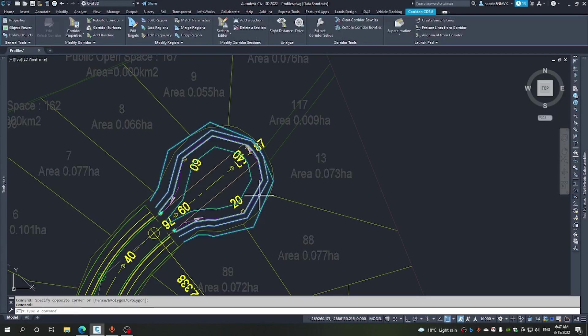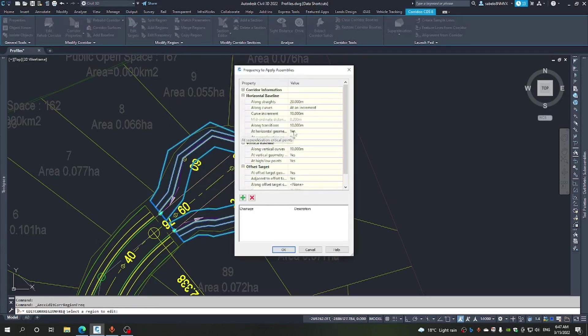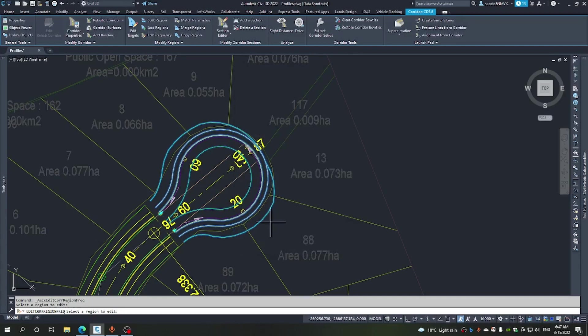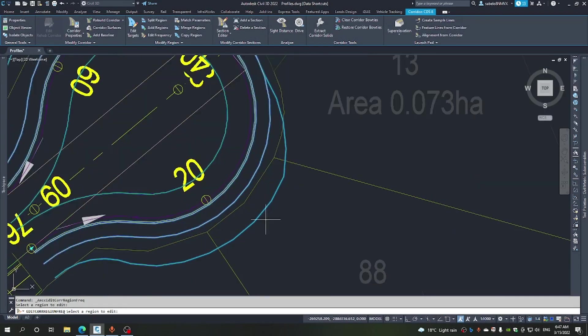We're going to be able to edit the frequencies. Because we're in a curve, let's just go two meters. That looks better.